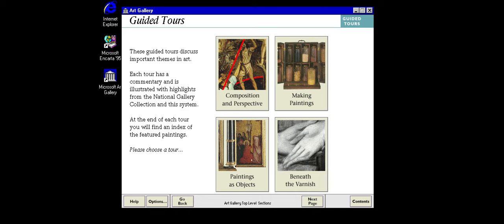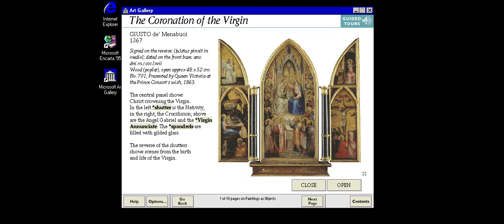In a modern world of mass-produced reproductions, it's easy to forget that a painting is more than the image on its surface. Many of the paintings in the National Gallery are actually pieces of religious furniture. Small, portable altarpieces like this were made to open and close, so they could be transported and set up in different places.